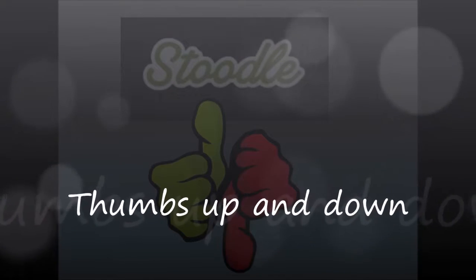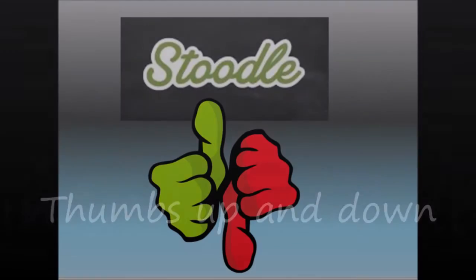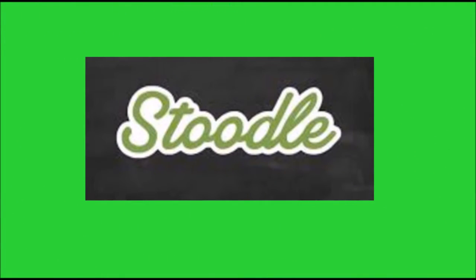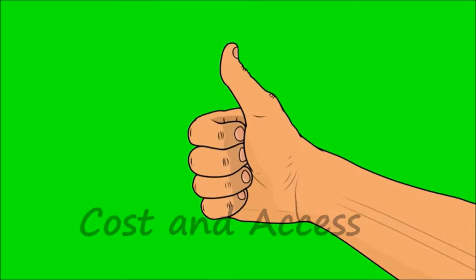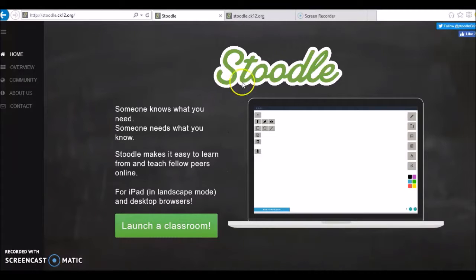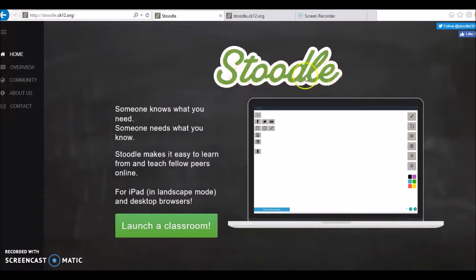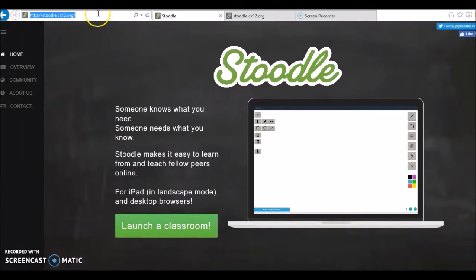Stoodle Thumbs Up and Down. Stoodle is a virtual whiteboard that offers real-time collaboration and communication. Cost and Access: Stoodle is a free tool. It is accessible through any browser, any computer, or mobile device with internet browsing capability.